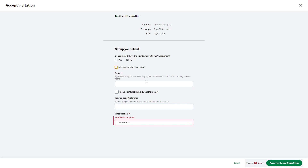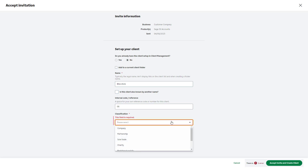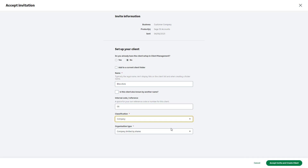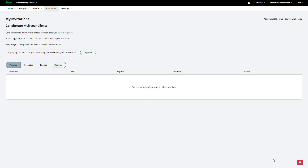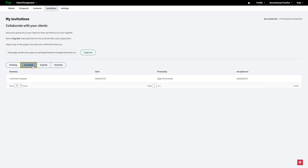Then fill in the necessary details for this client, such as the company name, reference and classification. To complete the connection, click Accept Invite and create Client. The invitation has moved from Pending to Accepted.